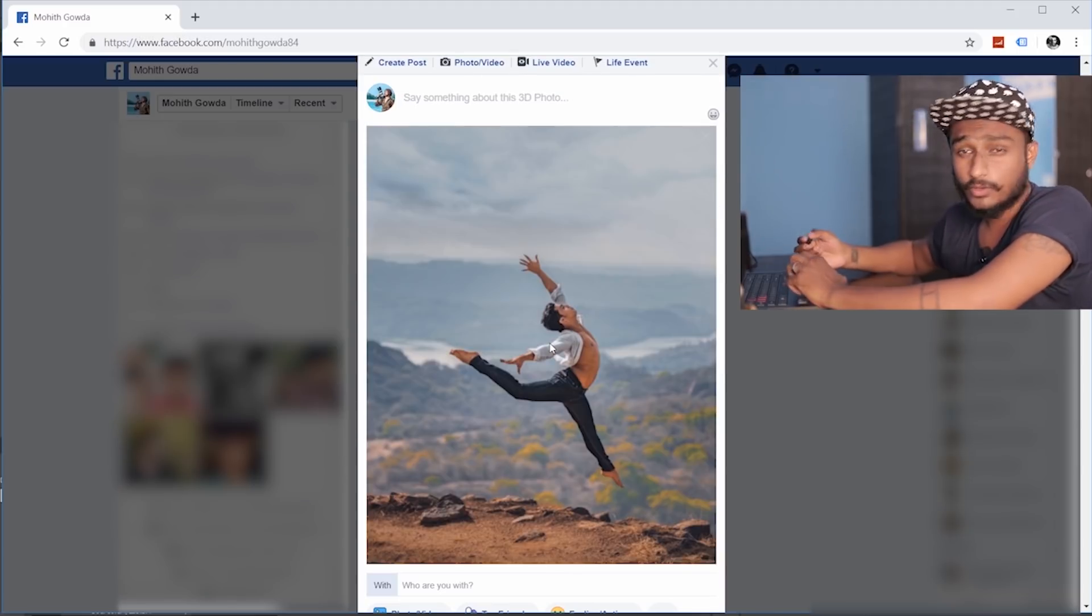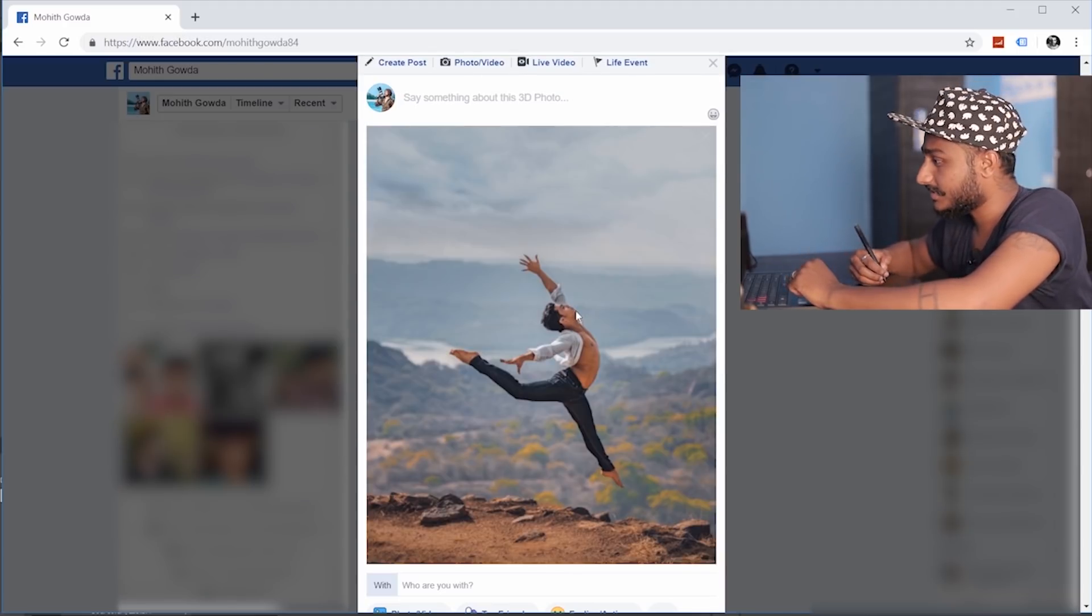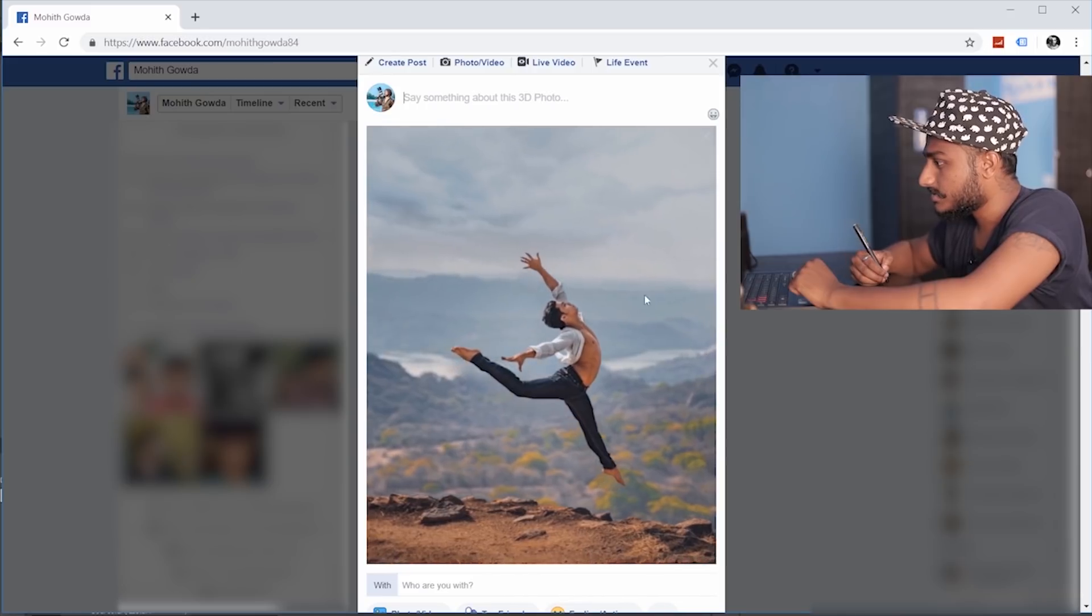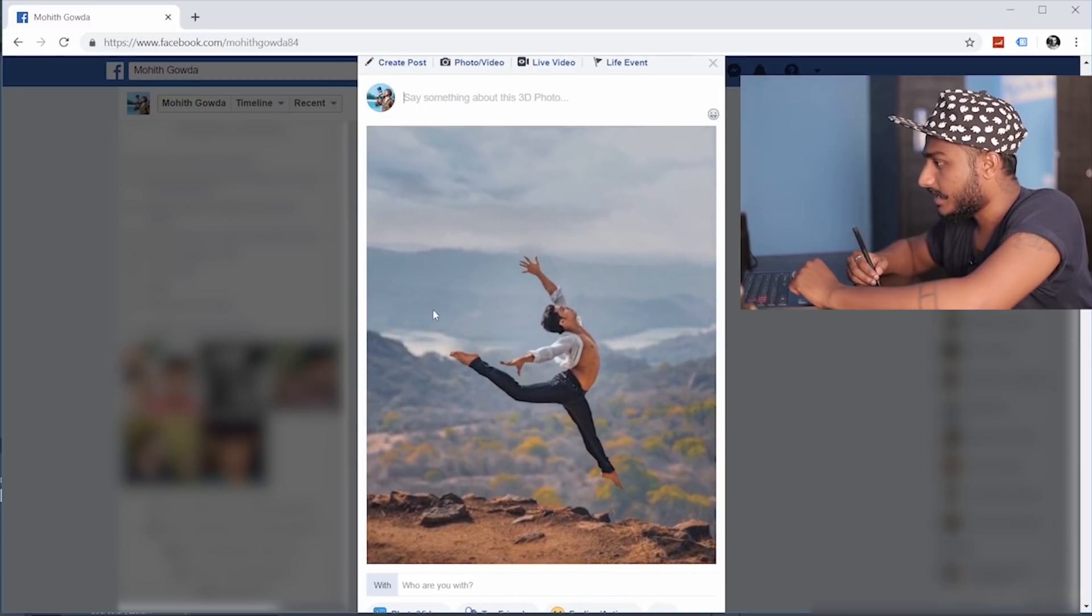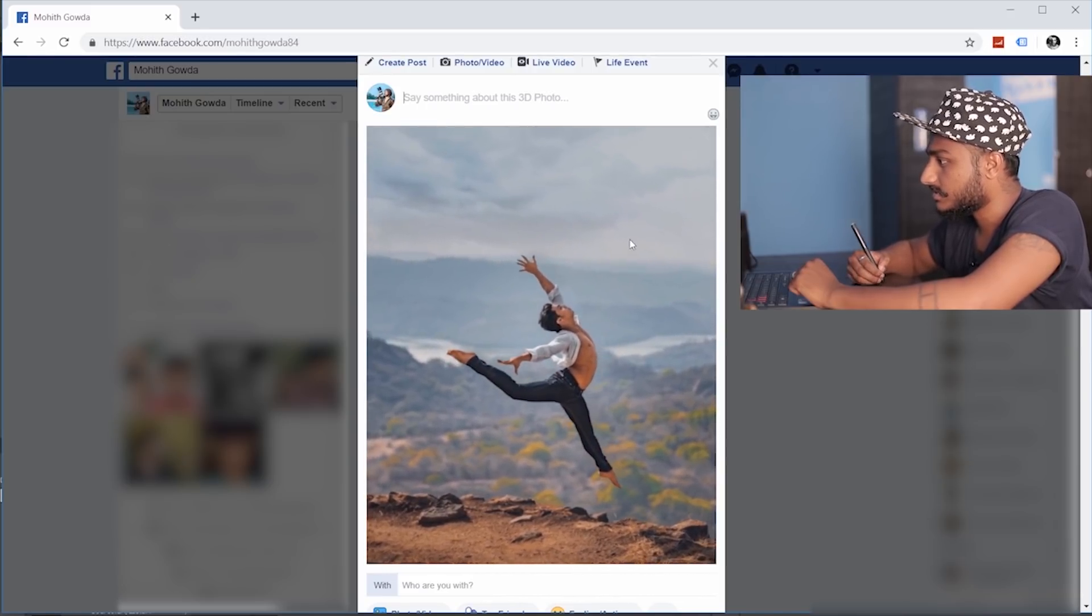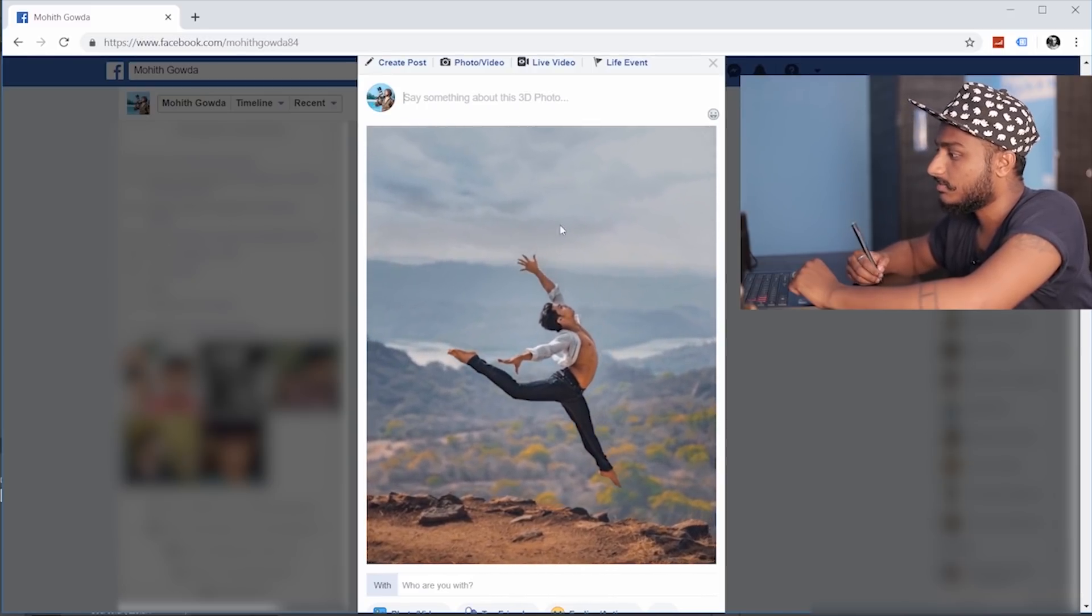Here we go guys, this is the result. You can see, not bad. So this is the 3D image.